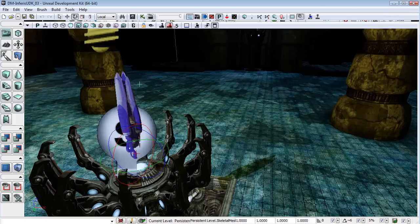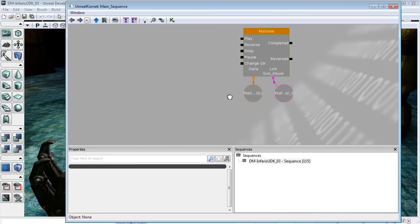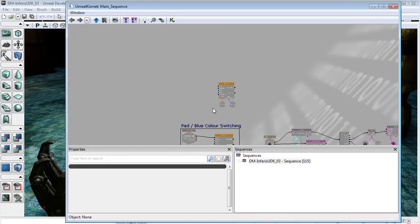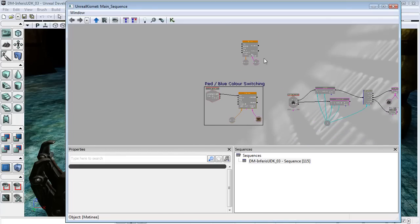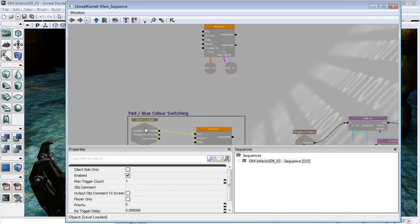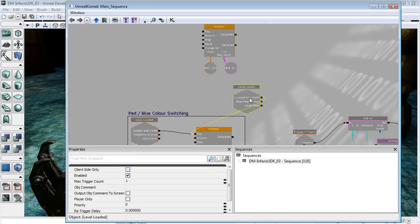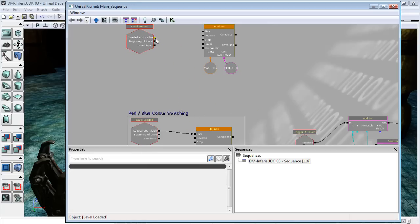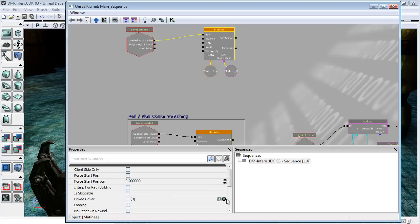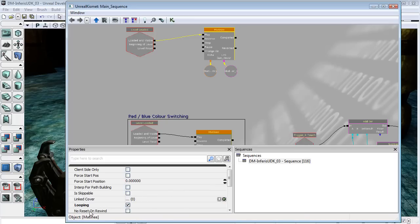So now we have to set it up that it will be doing this in our game. So I'm just going to come back into Kismet, and I need to hook this up to a level loaded, and we have one of those nodes down here. So I'm just going to copy and paste this. And I'm just going to drag a wire from loaded and visible to play. And in Matinee, I'm just going to switch on looping, so that it does loop in the game.